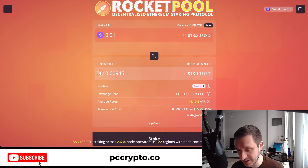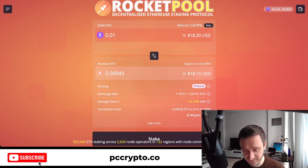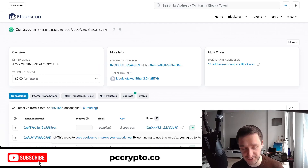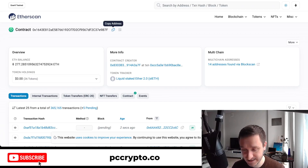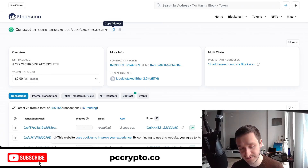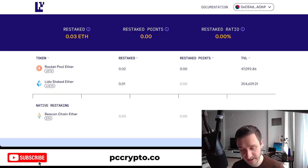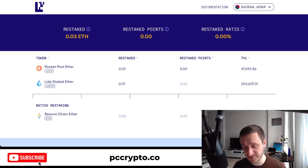For Lido stETH on Goerli, it's a little less intuitive but still very easy. There's a contract on Etherscan — you find the token contract, click to copy the address, then go to MetaMask and send ETH directly to that contract address. You specify how much ETH you want to send and receive that much in liquid staked ETH back. There's no fancy UI like with Rocket Pool, but it works the same way.